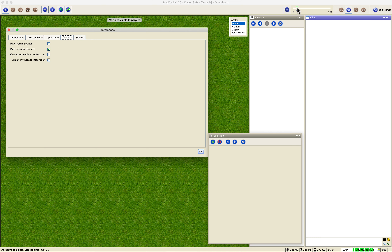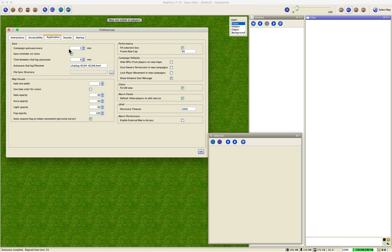For sounds, we talked about the volume slider earlier. I keep both sound checkboxes checked because I like sound effects, though many players don't. We'll talk more about suppressing sounds in the toggles videos, so watch out for that.